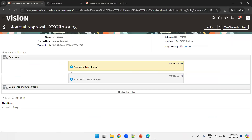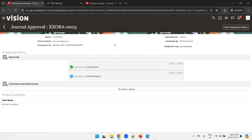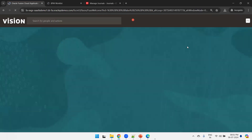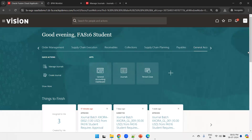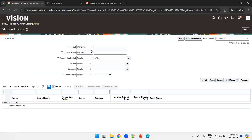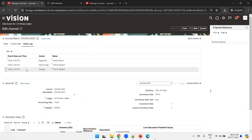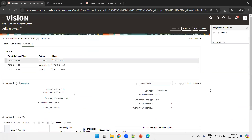Go back to fas16.student and refresh the screen. You can see the status has turned green, meaning the journal got approved. You can also see the same information from the journal level. Go back to General Accounting, click Journals, then Manage Journals, search by the batch name starting with XX, and click on the latest entry to confirm the approval status shows as approved.